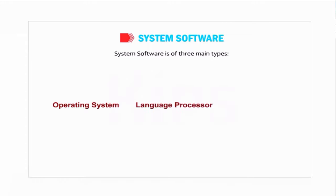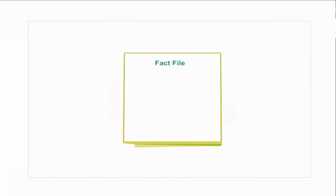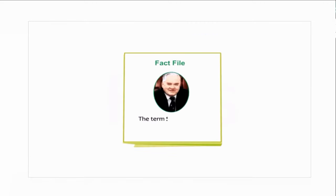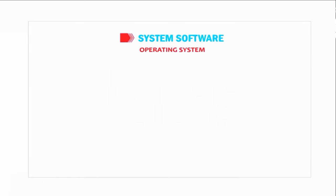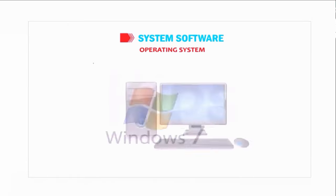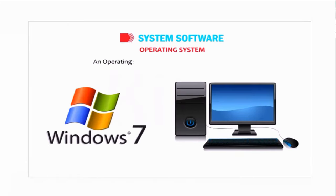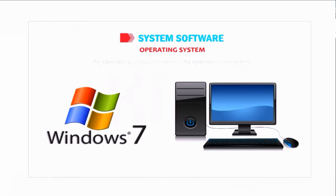System software is of three main types: operating system, language processor, and utility software. Students, know the fact: the term software was first used by John W. Tukey in 1957. Operating system: an operating system is needed to operate a computer. It controls the overall activities of a computer.